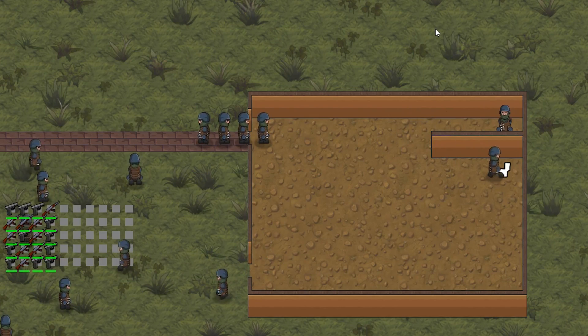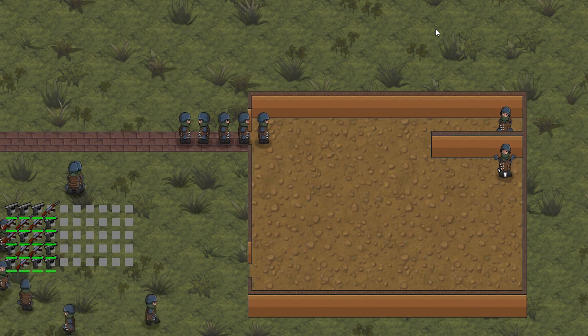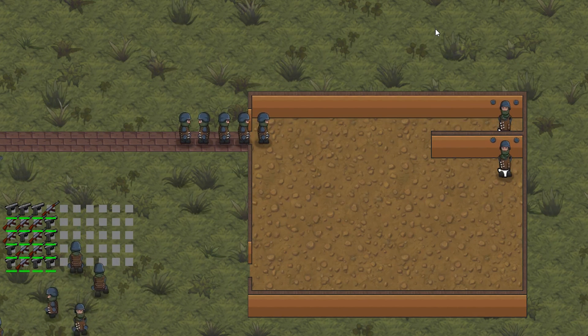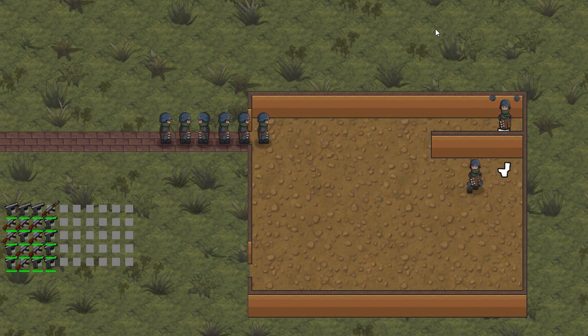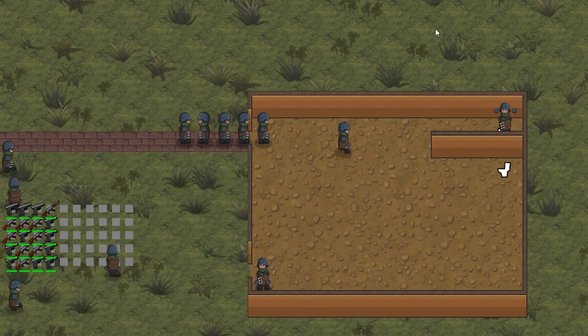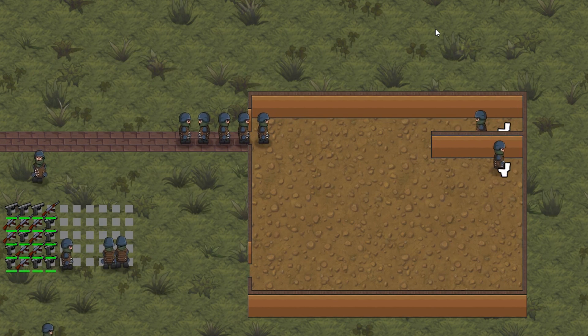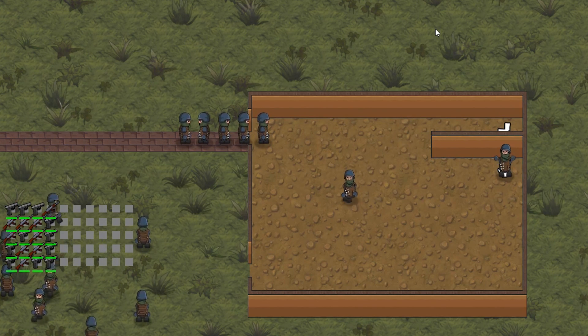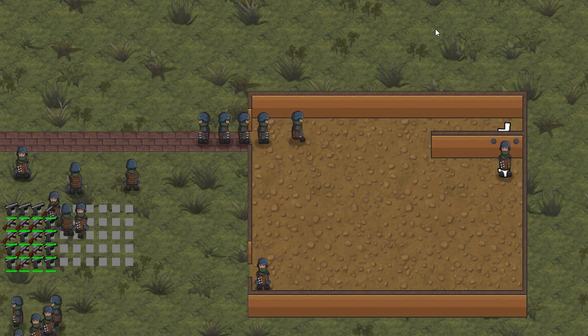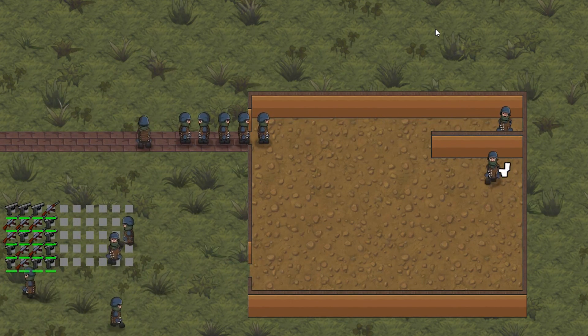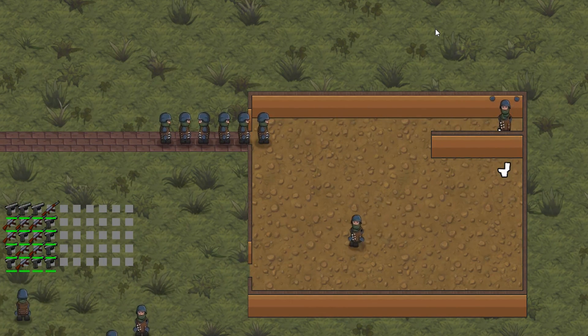A very important part of the game is having guests queue to enter buildings. I always loved seeing massive queues going into a really popular roller coaster in Rollercoaster Tycoon, so that was one of my main things that I needed to implement.